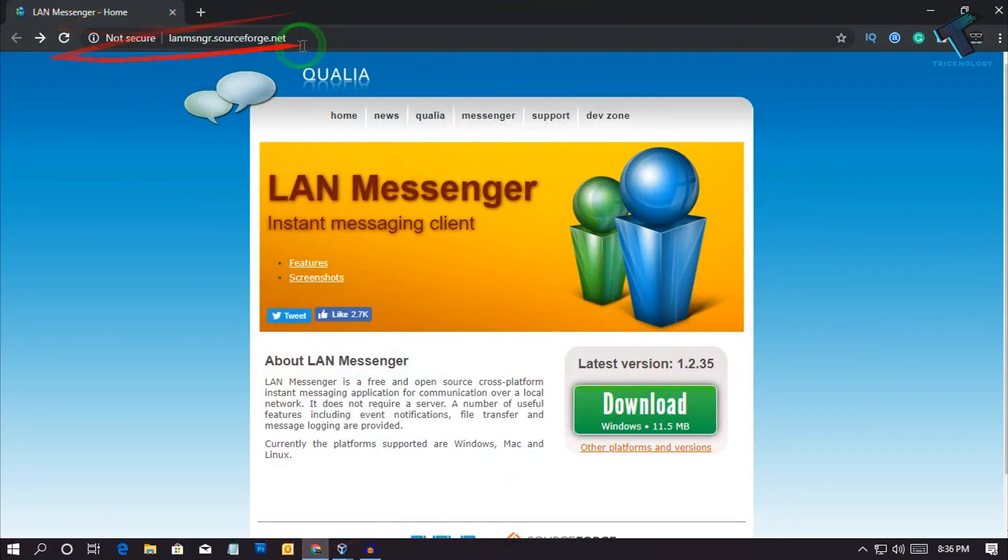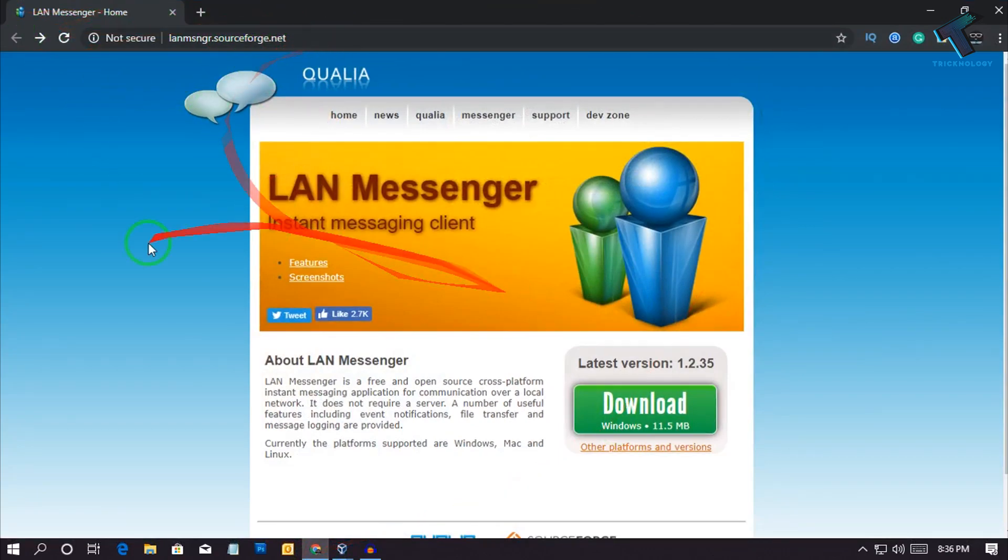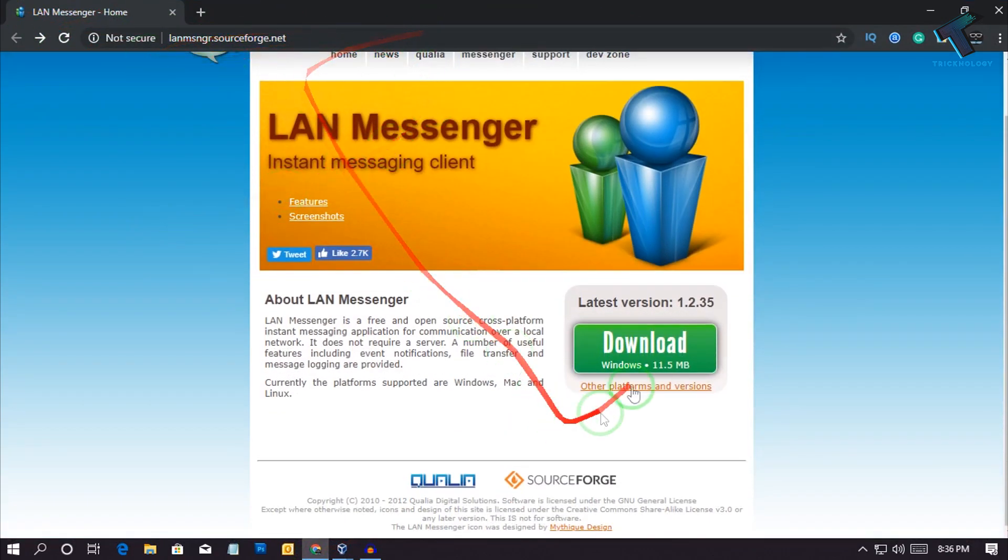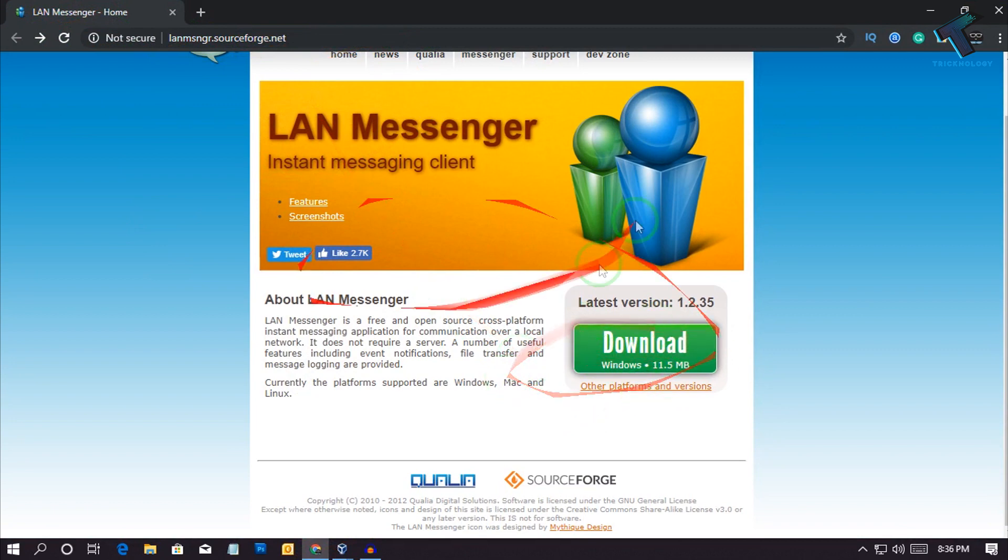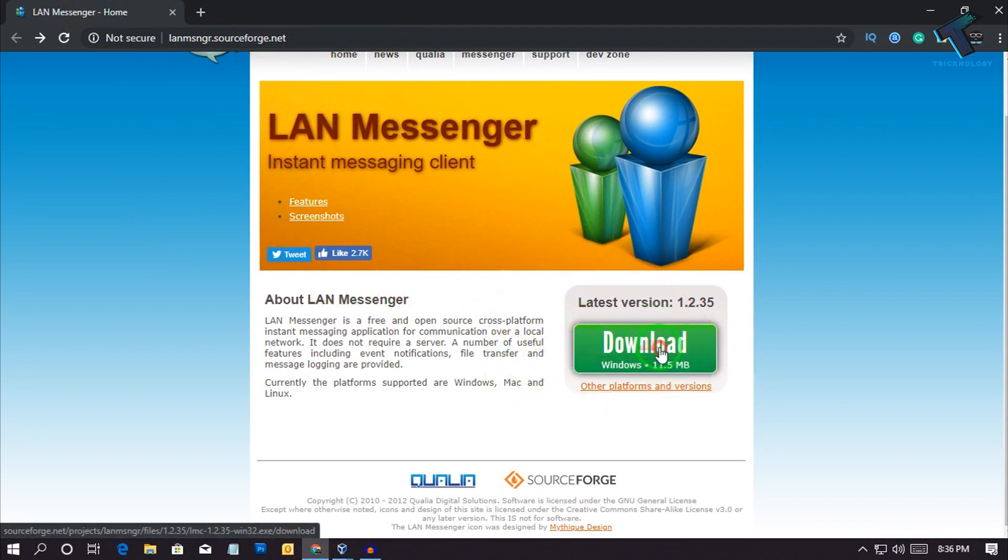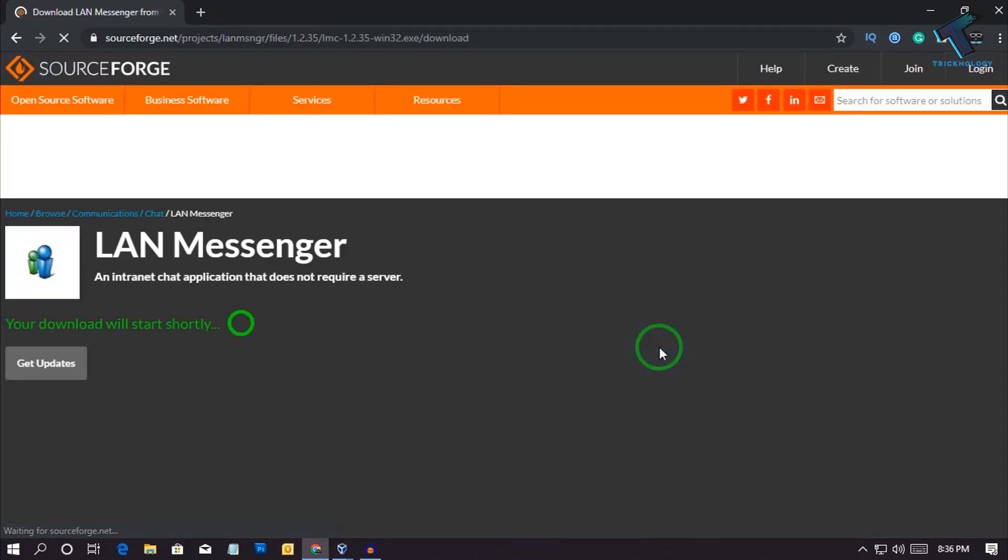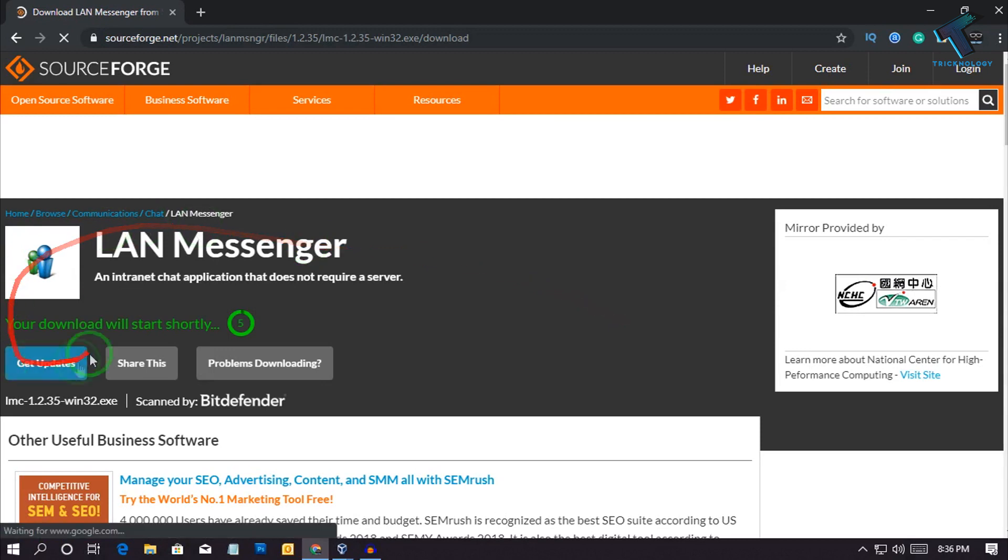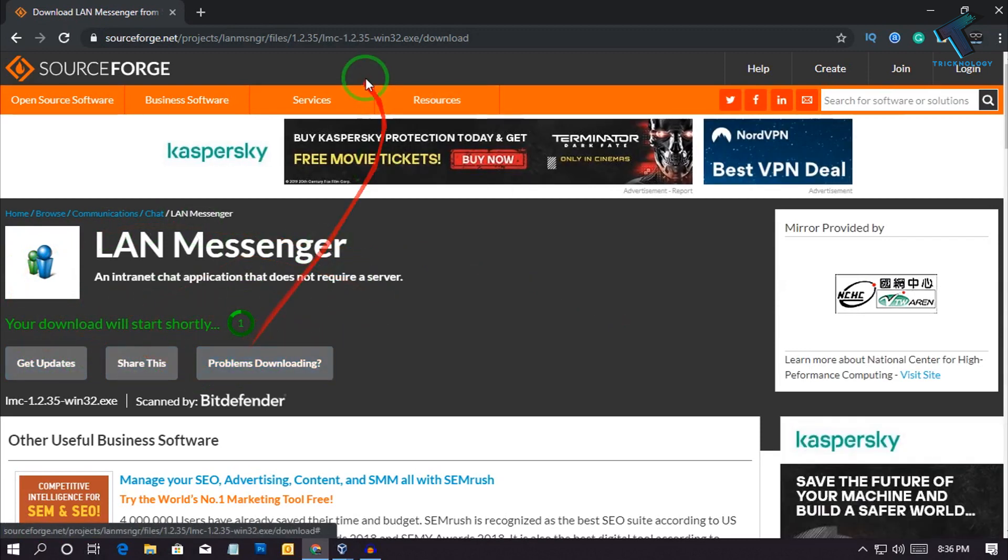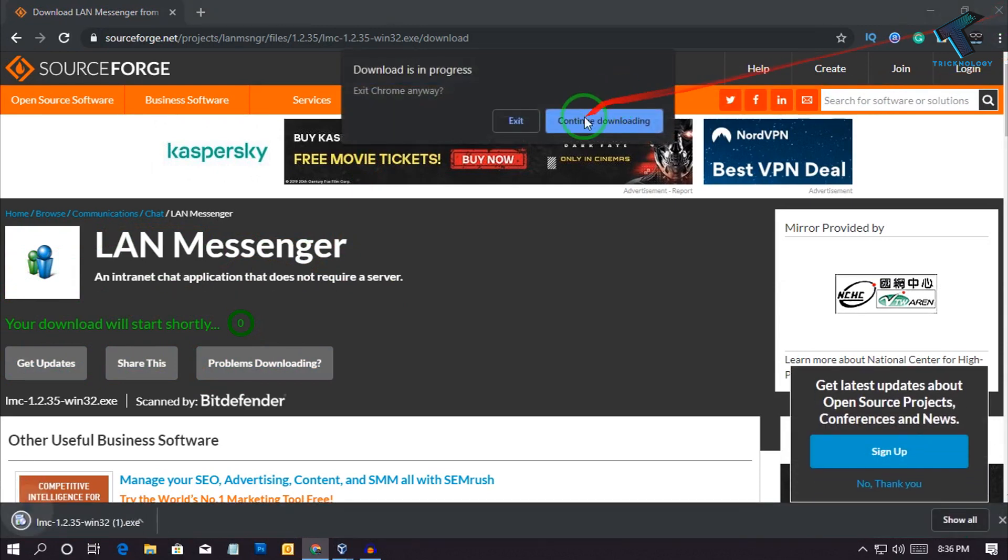It's called LAN Messenger, lanmessenger.sourceforge.net. After you go to this website, you have to click on this download button and your download will automatically start. After the download is complete, install it on your computer.